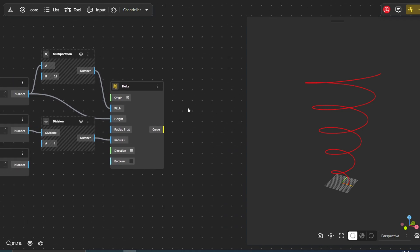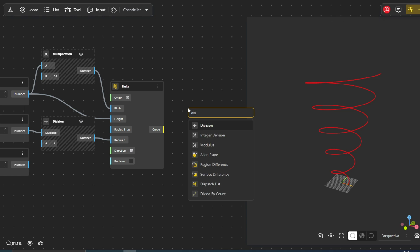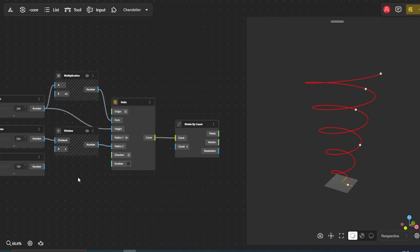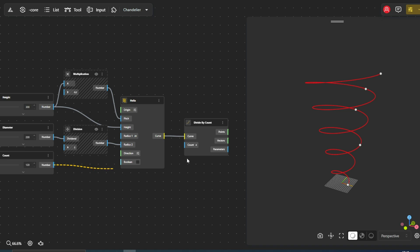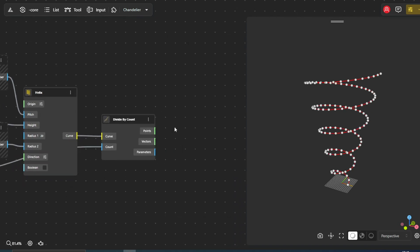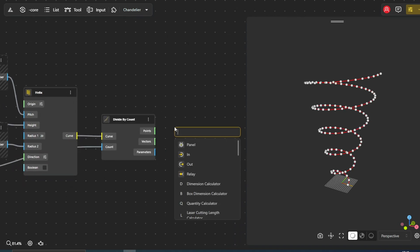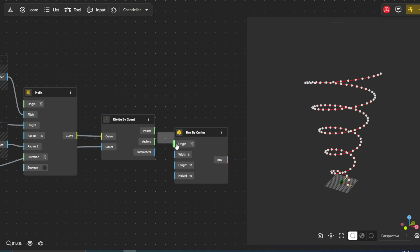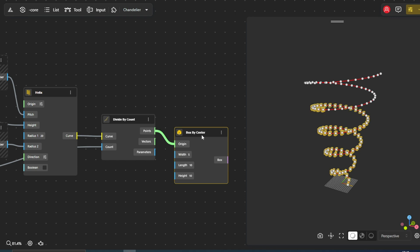Now we use the divide by count node. It takes a curve, in this case our spiral, and divides it into a certain number of points, as determined by the count parameter we defined earlier. The box by center node allows us to create boxes centered at specific points, by using the points generated along our helix.